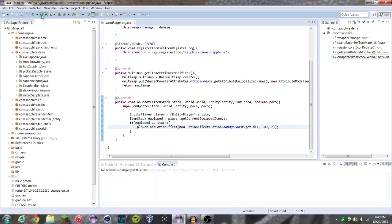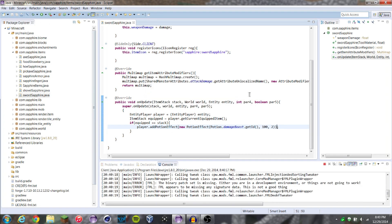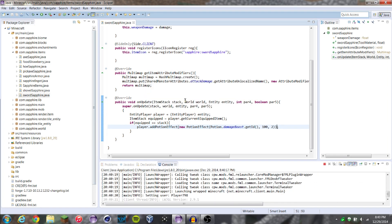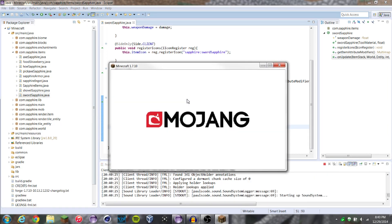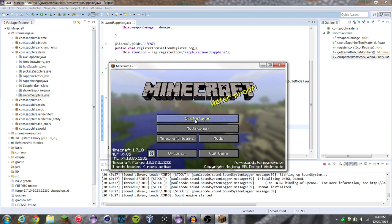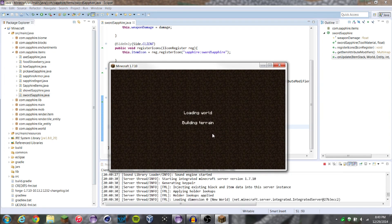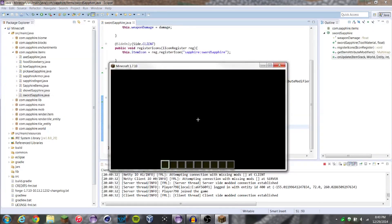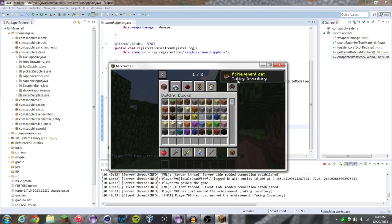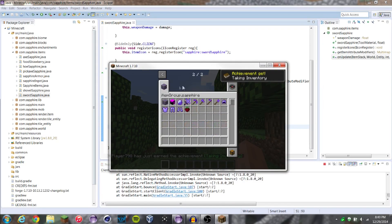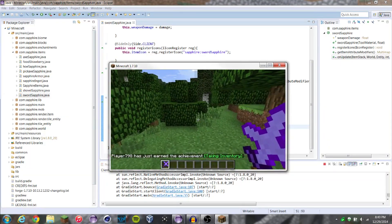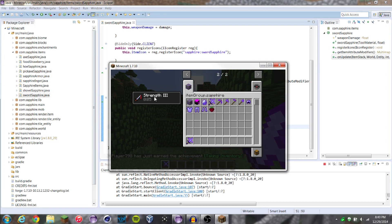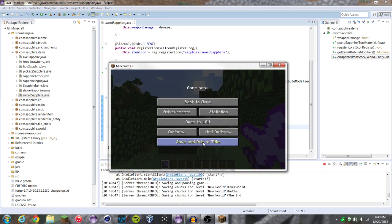So if we hop into our game real quick — here we are, let's just jump in. Let's grab our sword here. This guy, it already has 50 attack damage, so we probably want to lower that. But as you can see, it gives strength three when holding our sword. So there you go.